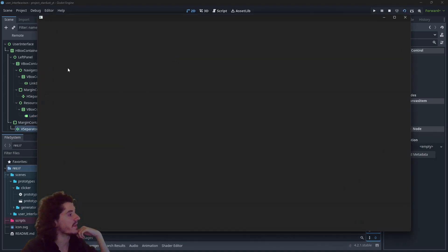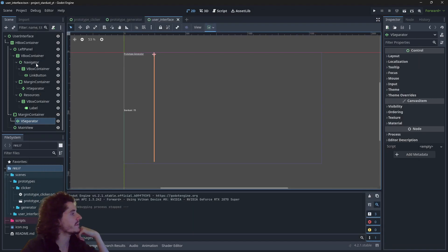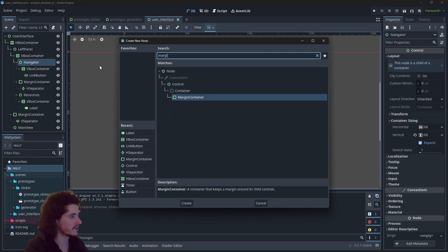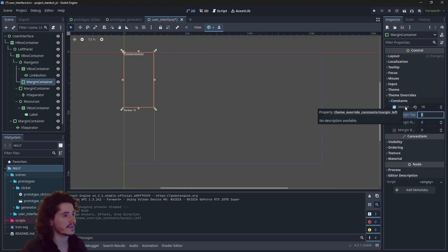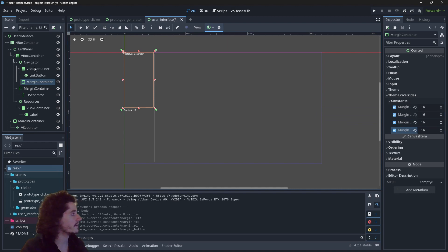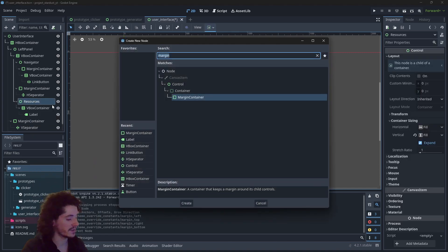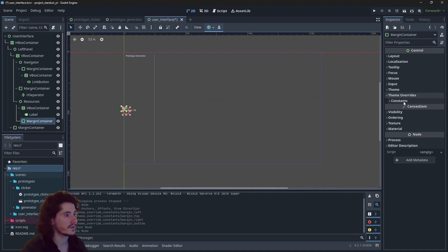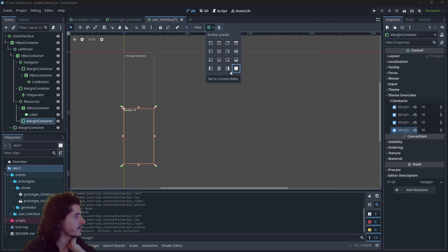For the fake info let's say "stardust: 15". It's a bit too close to the edges, so we could add some margins by adding a margin container with 16 pixels on each side, then drop the VBox into it. Do the same for the other node — 16 pixels on each side.